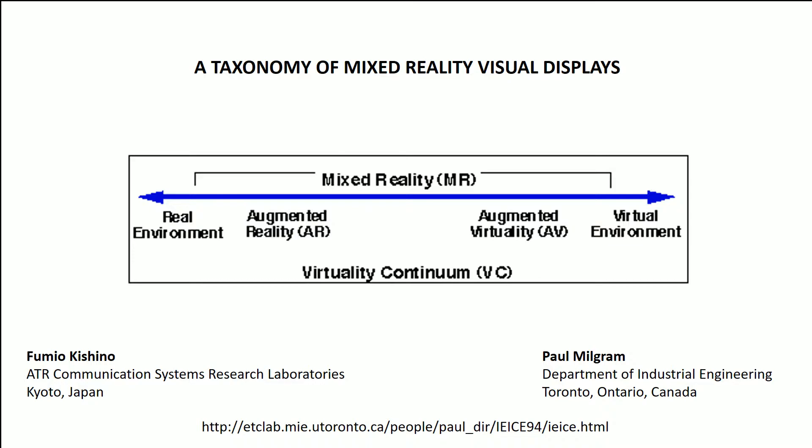Mixed reality is not a specific thing, it's definitely not restricted to a specific device. It's the blending of the physical world and the digital world. It's a spectrum on the virtuality continuum. So the mixed reality term was actually coined in the white paper that you see referenced at the bottom of this and it's created by Paul Milgram and Fumio Kishino.